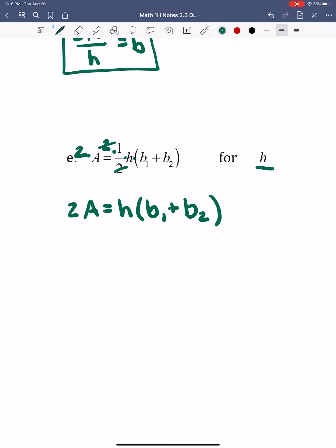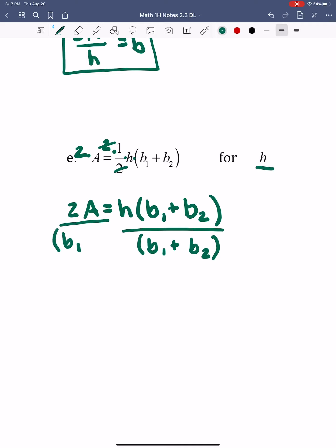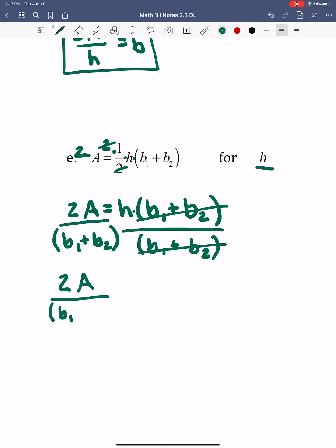Remember, I'm trying to solve for H — I want to get H by itself. Sometimes students start to distribute here because of the parentheses, but that's not what we want right now. Instead, I'm going to divide by the whole quantity B1 plus B2, because that's all grouped together as one piece. I do that to the other side as well. Those cancel out, and I'm left with 2A over the quantity B1 plus B2 equals H.